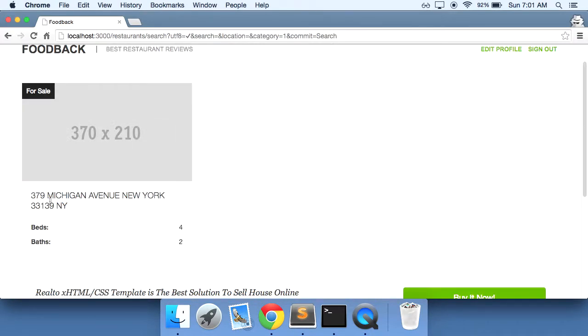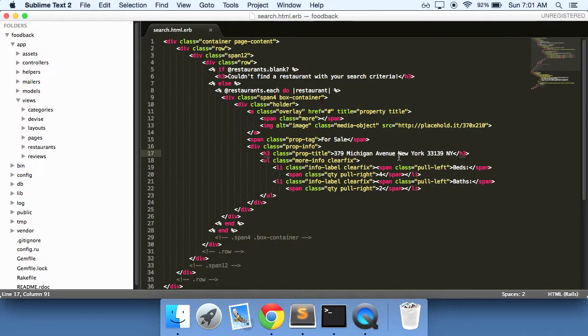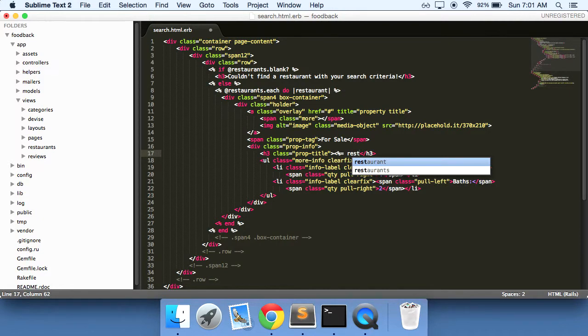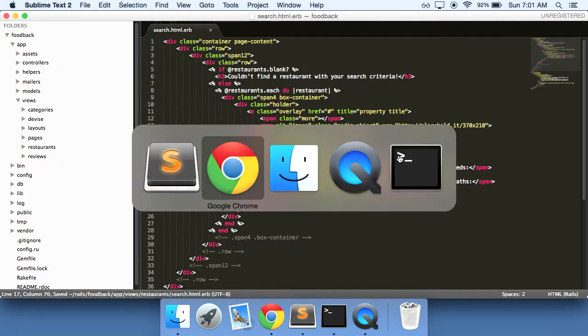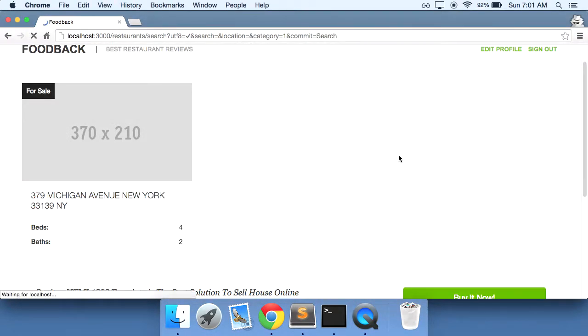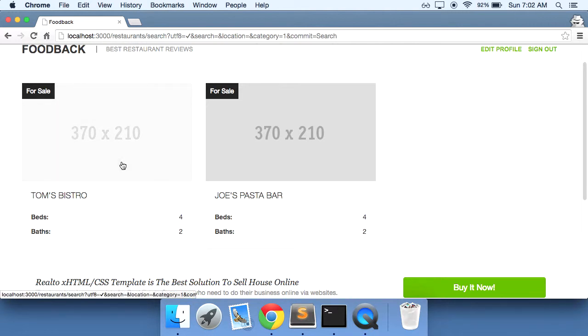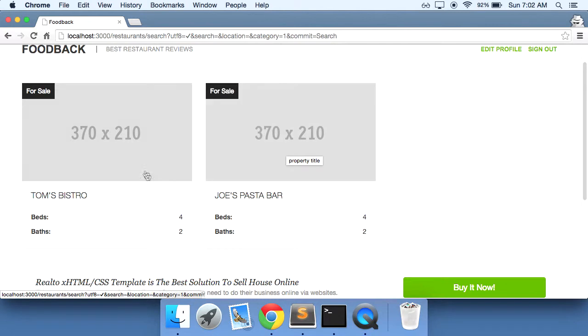And so in here, what I'm thinking is we'll have the restaurant name right here instead of the address. So we can say equals restaurant dot name. Do a refresh. There you go. So we had two restaurants in our search results. And so now we have two items here.